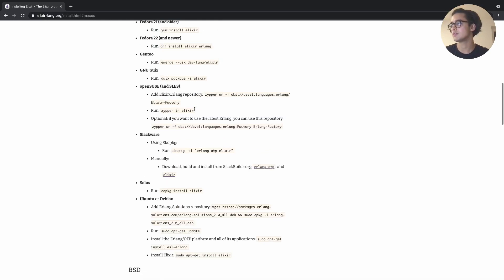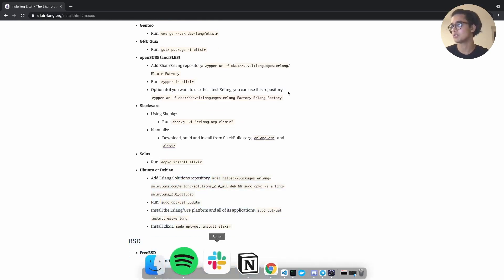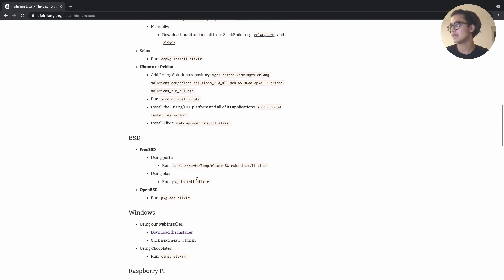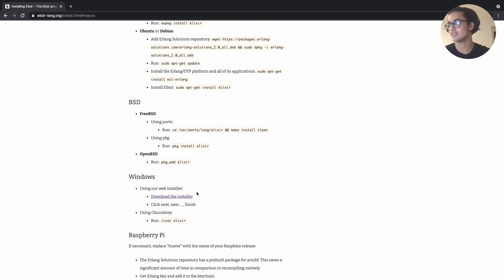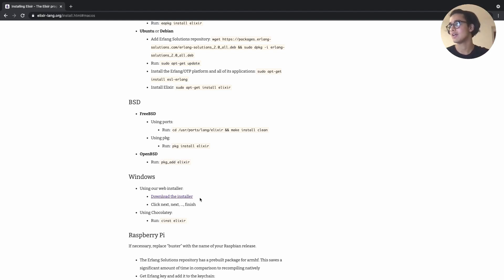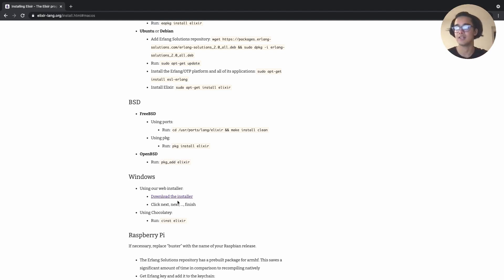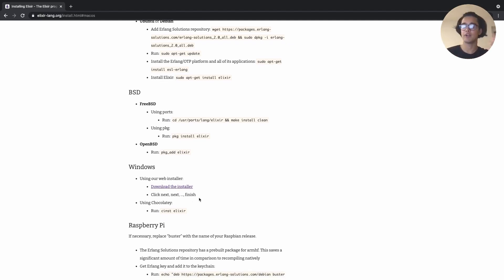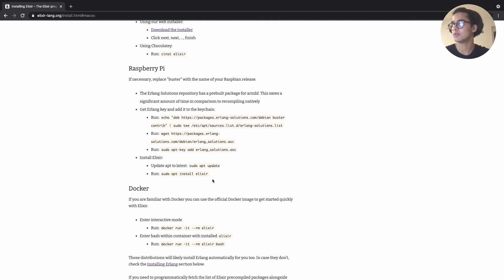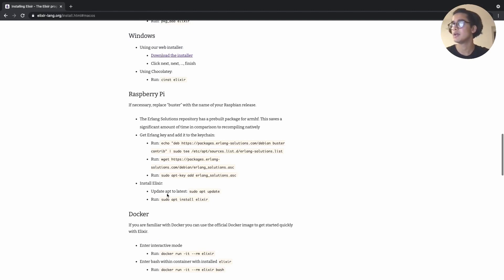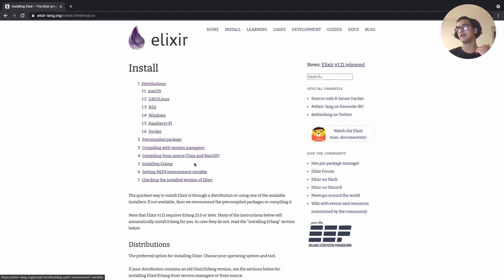For Linux distributions like Ubuntu, there are a few options listed on the install page. For Windows — which is kind of infamous for making language installations complicated — Elixir is actually very easy. You just download the installer, click Next a couple of times, and you have Elixir installed with no path configuration needed. There are also options for Raspberry Pi and Docker if you need those.